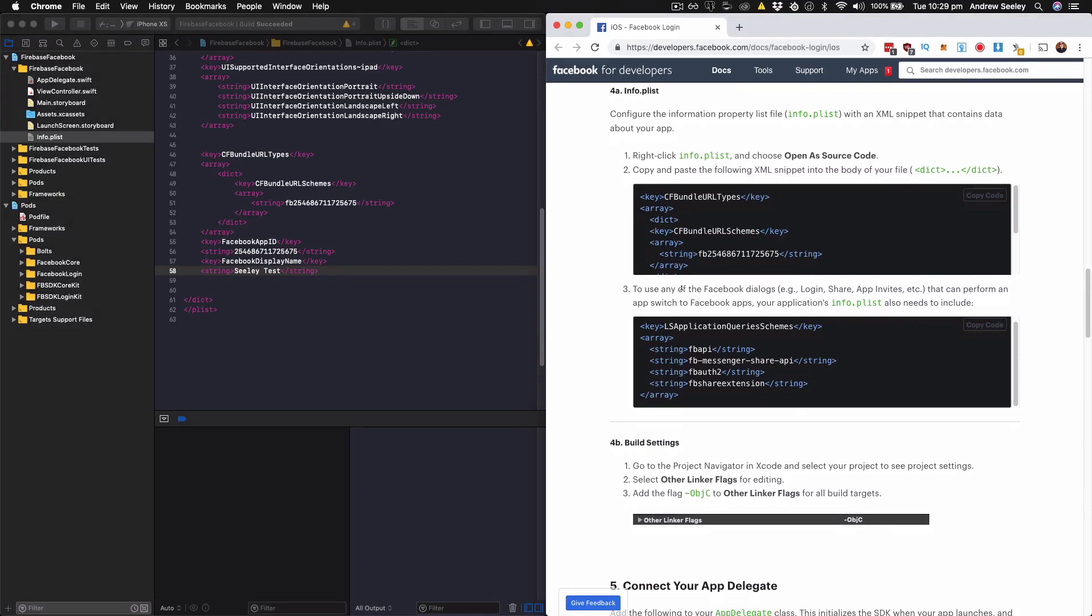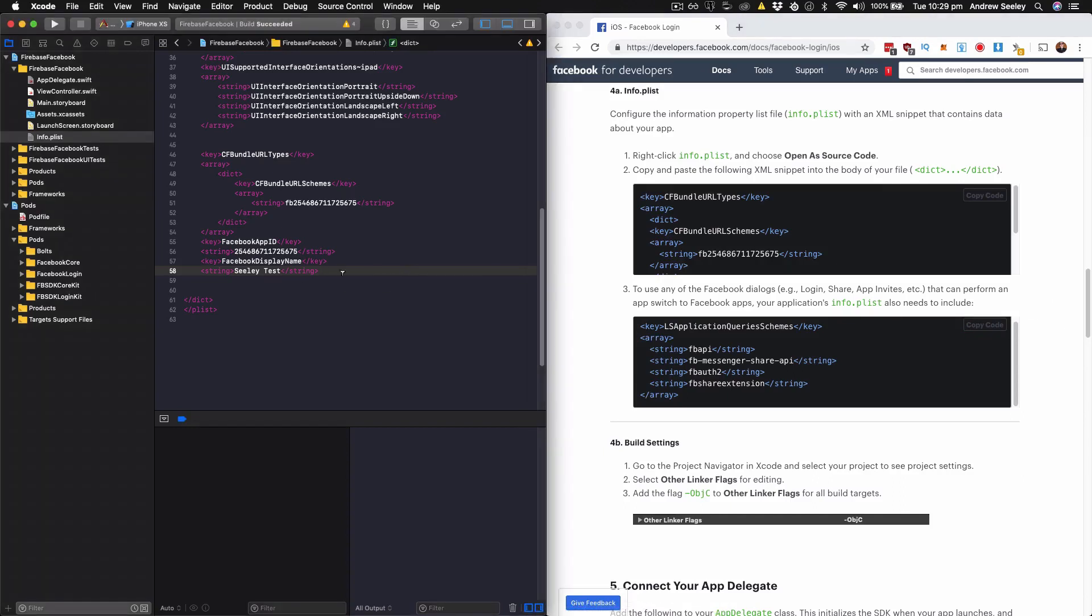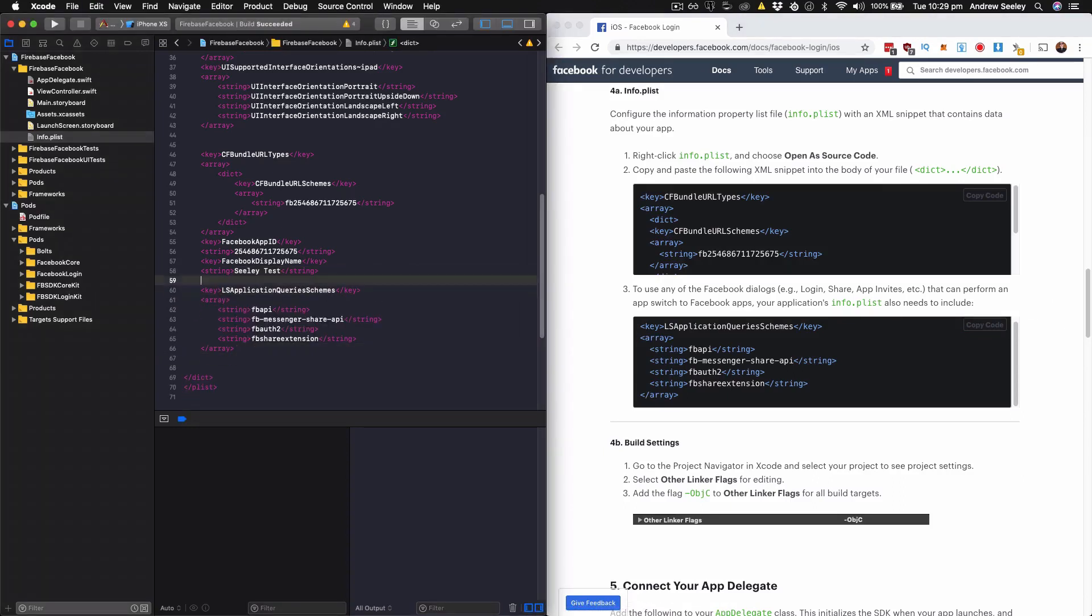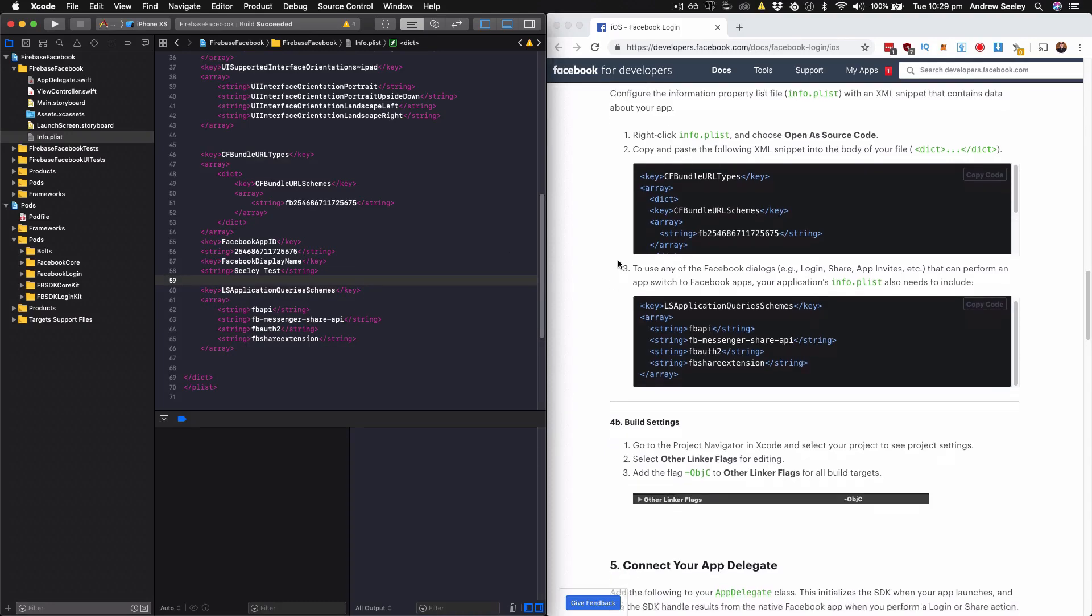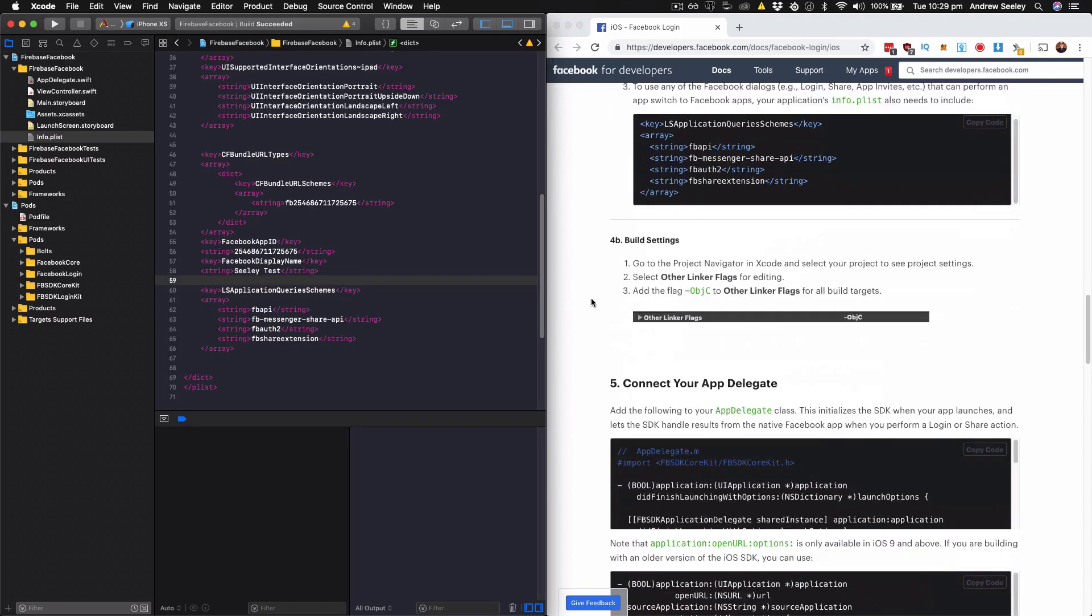Then if you want to use any of the Facebook dialogs, such as login, share app invites, copy the second group of code for the plist file, which I just highly recommend doing. Finally, step four B, we can ignore. Because we're using Swift libraries, we don't need to use the other linker flags.